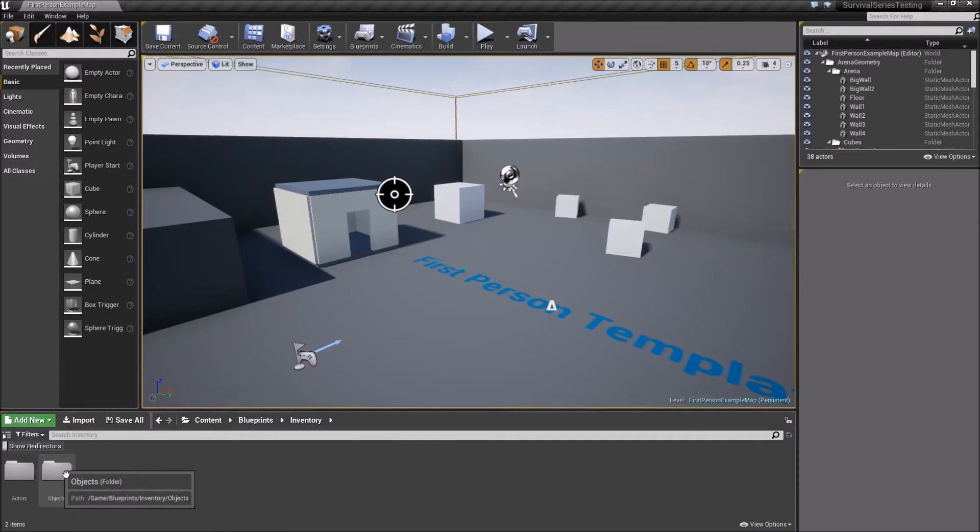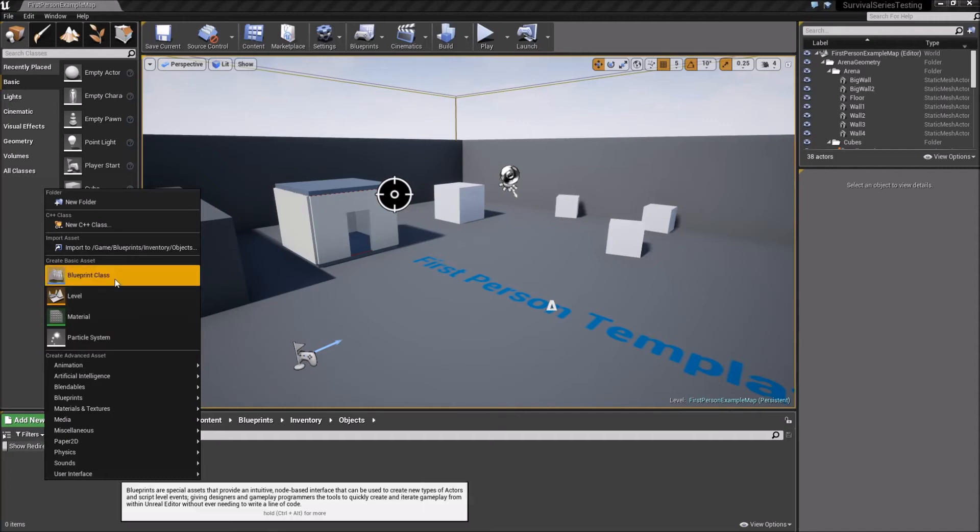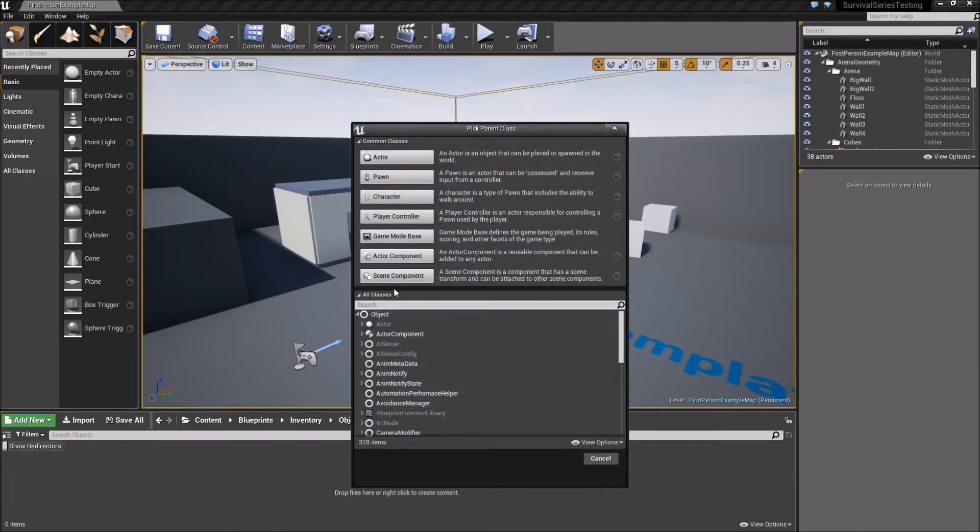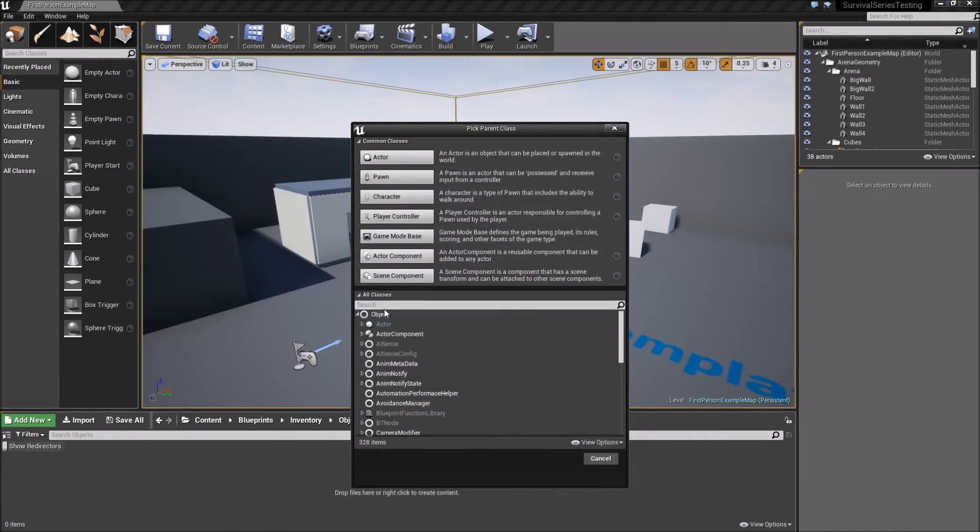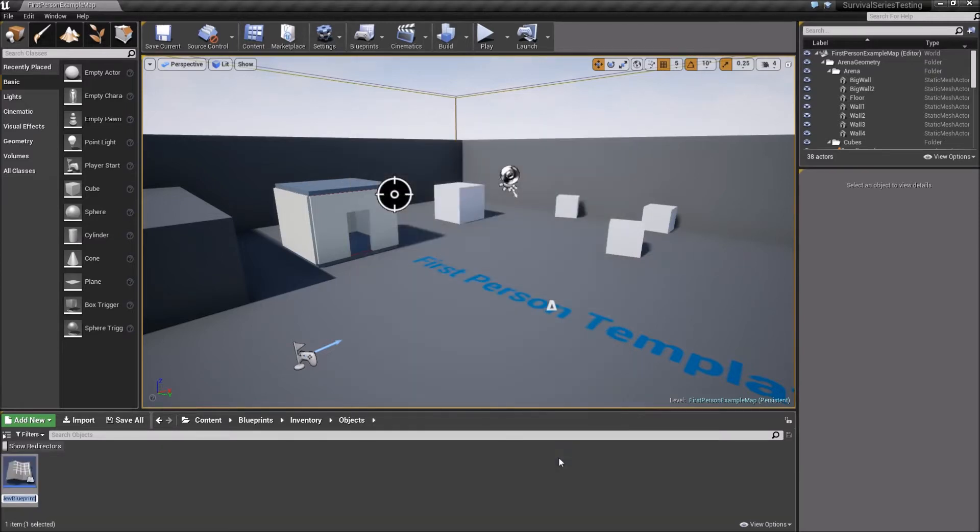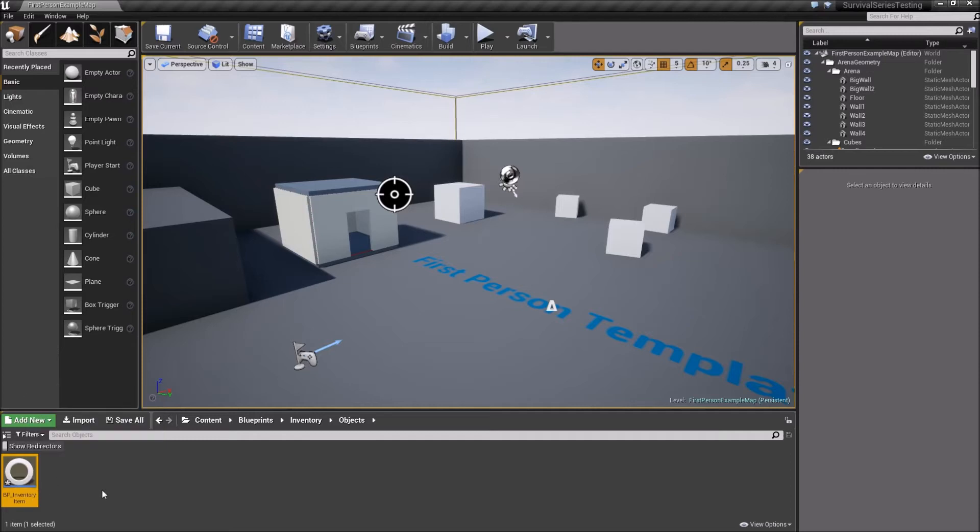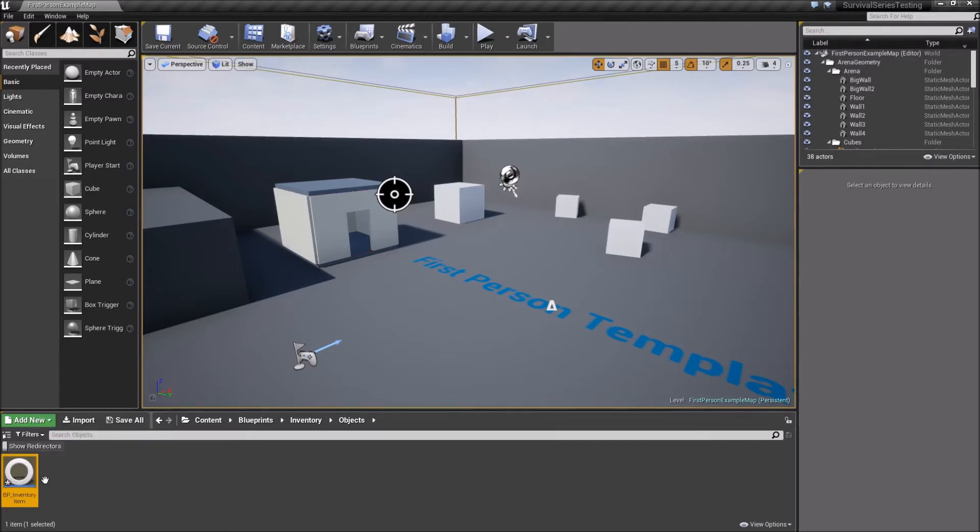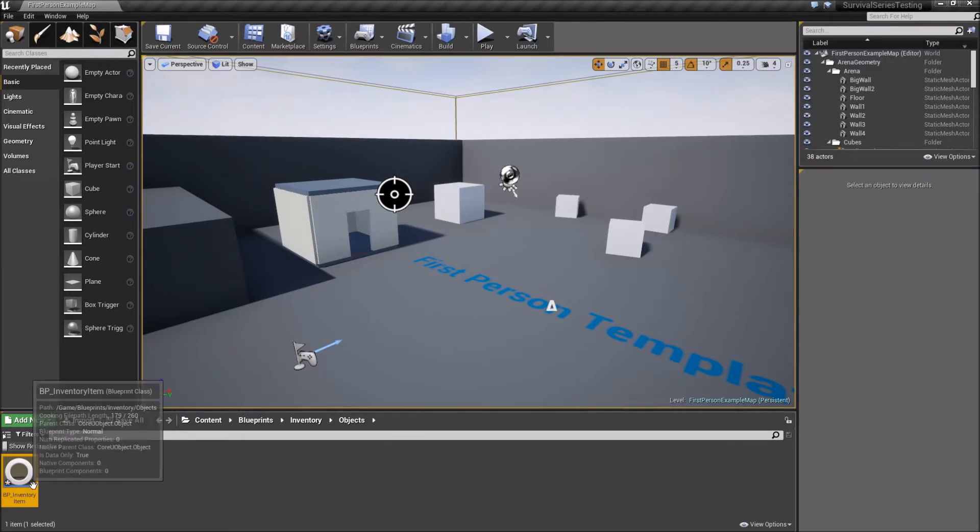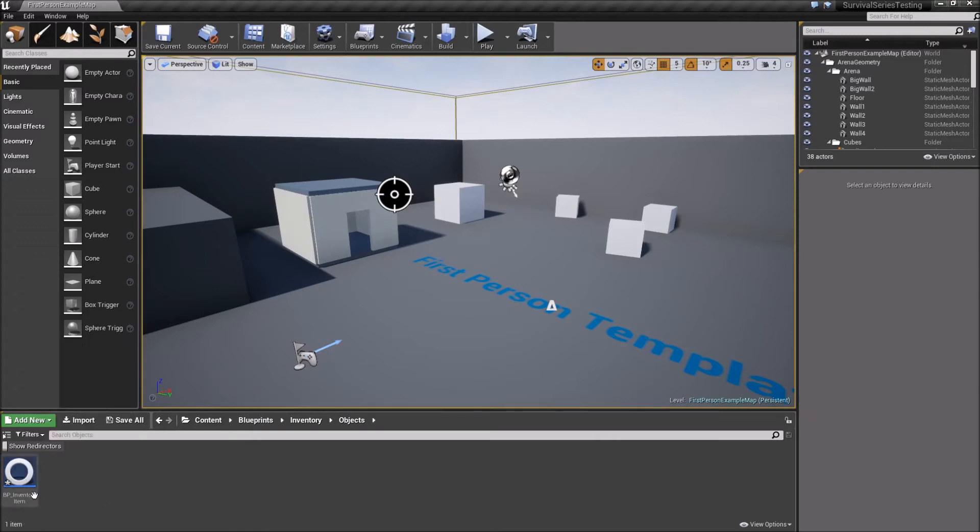So what we'll do here is go into the Objects folder first, and we're going to right-click, create a new Blueprint class, and we're going to click this All Classes dropdown, and we're going to select Object at the top there. So once that's selected, we're going to call this BP underscore Inventory Item. And this is going to be the parent class from which all of our other inventory items inherit from. Okay, so say we're going to have like armor or weapons or medicine, food, etc. All of that will be a child class of our inventory object.